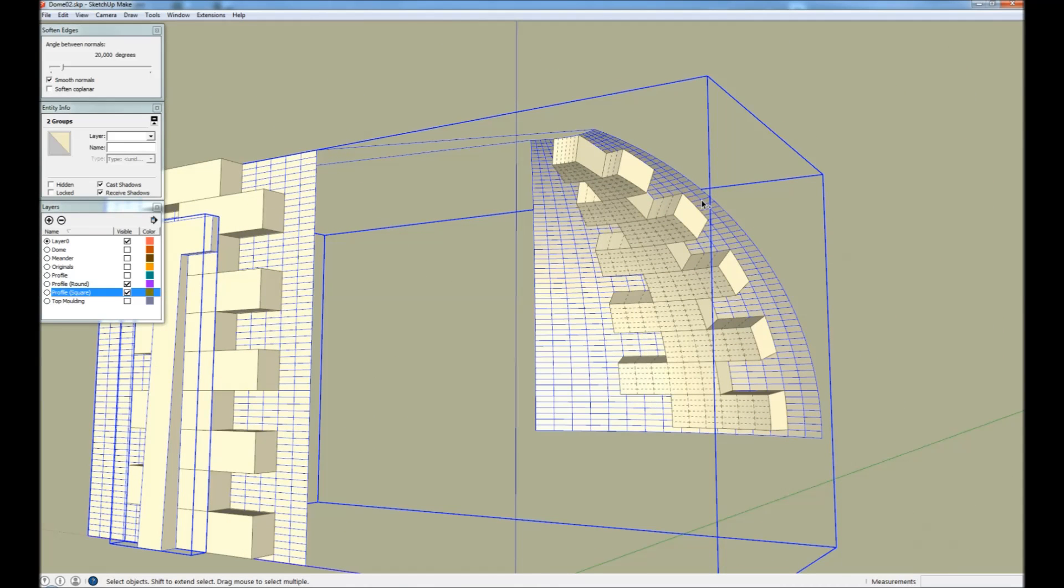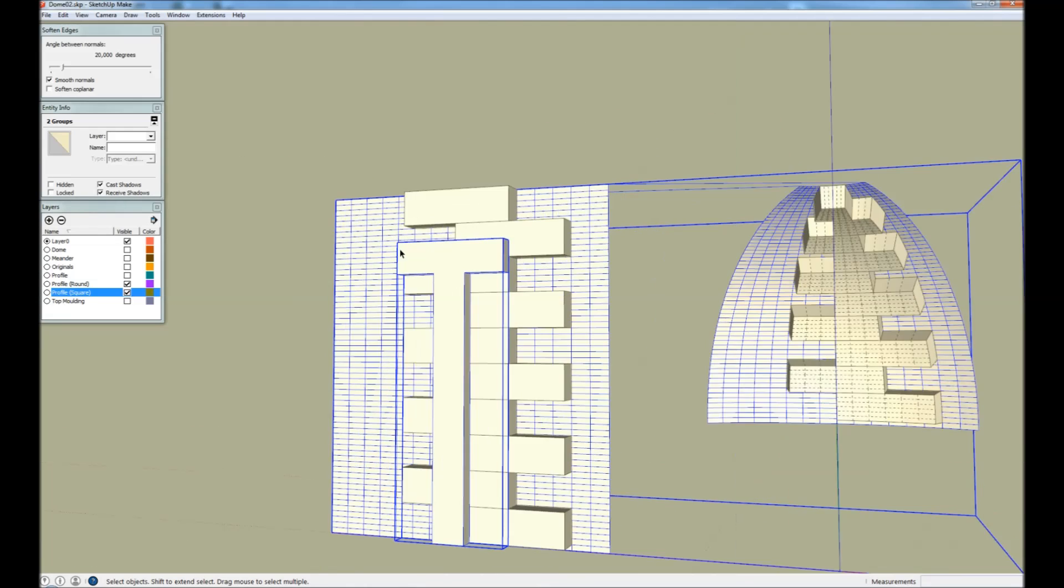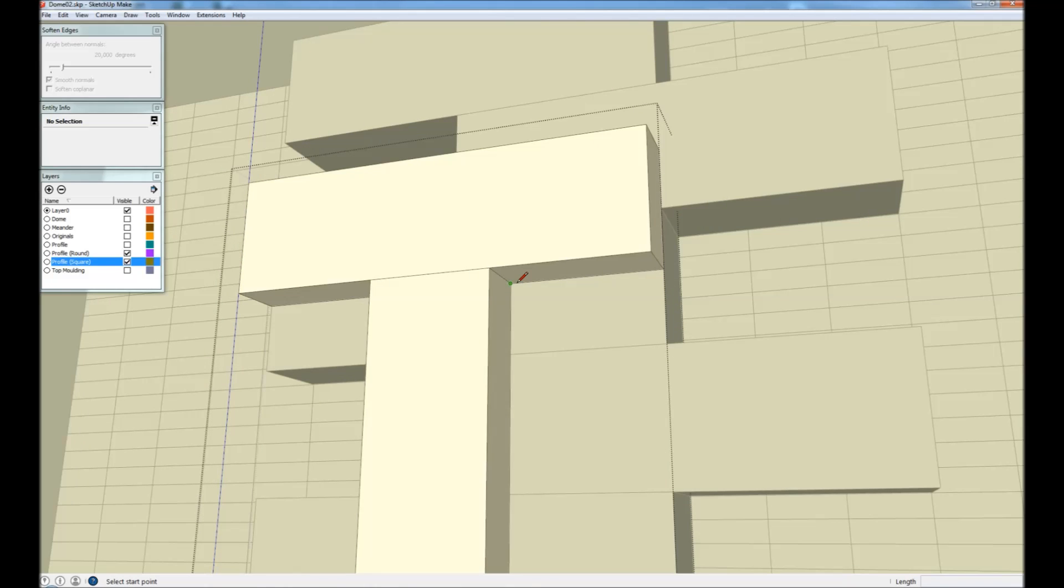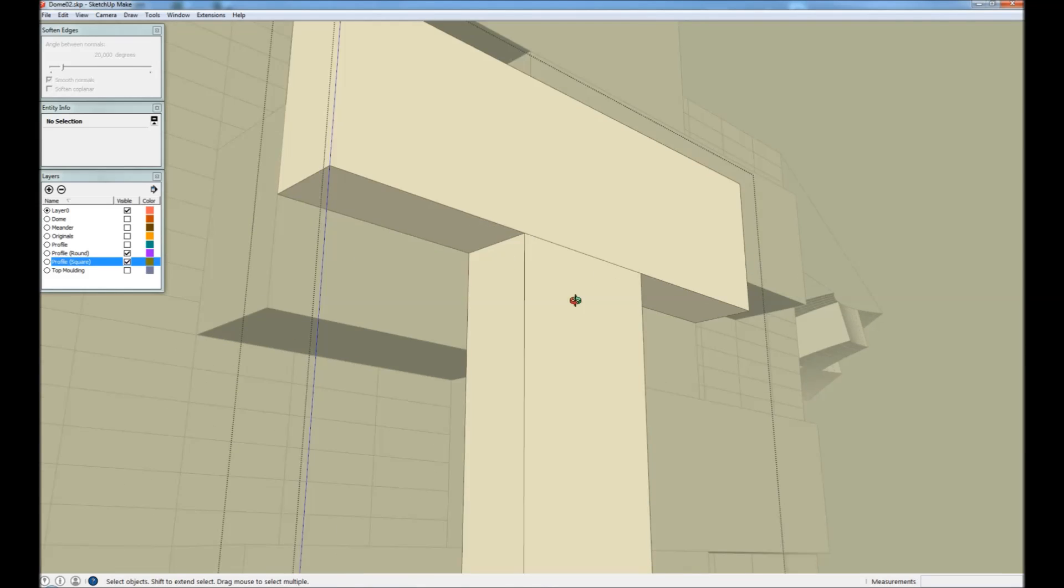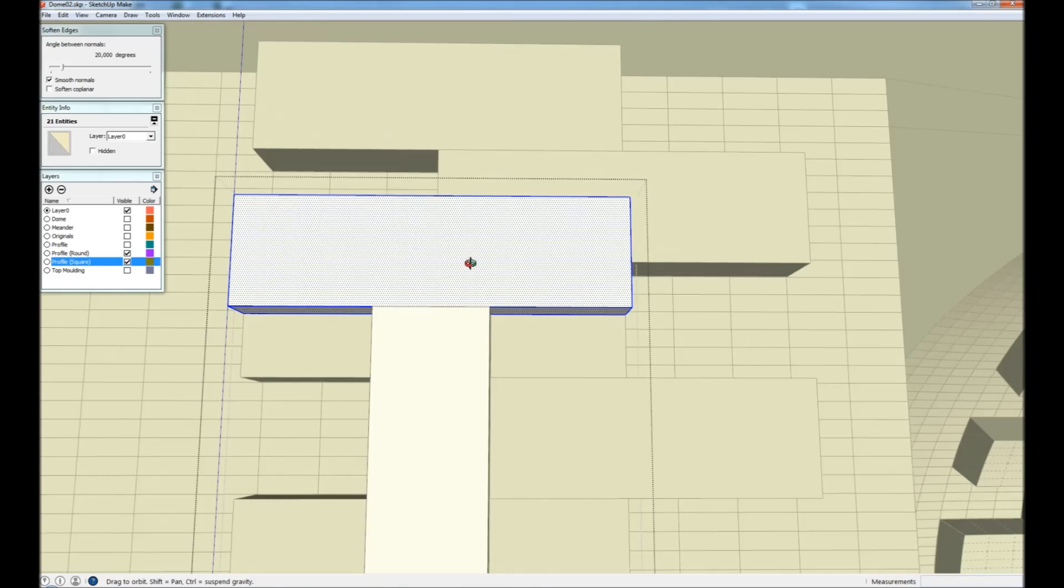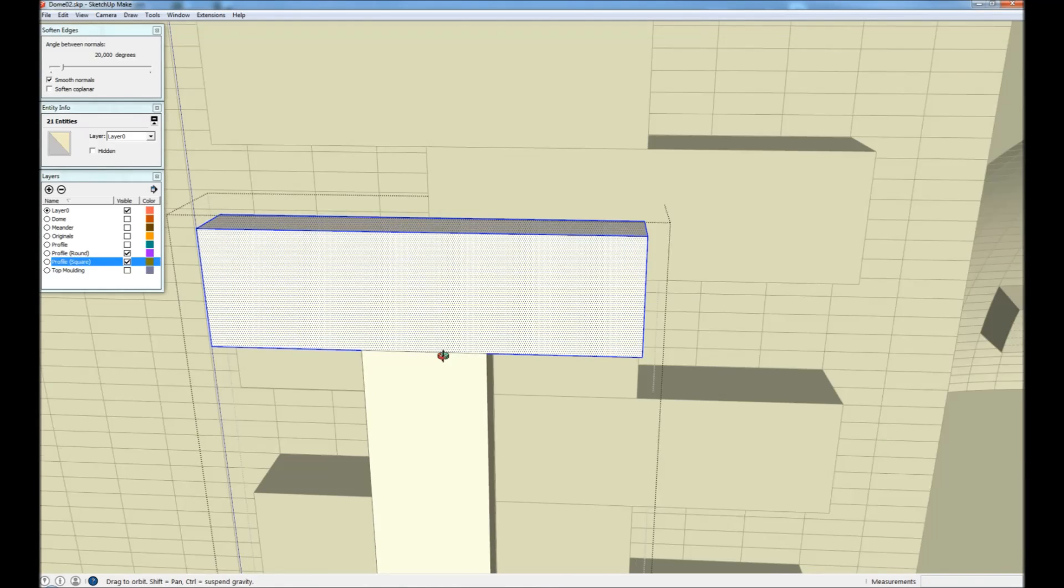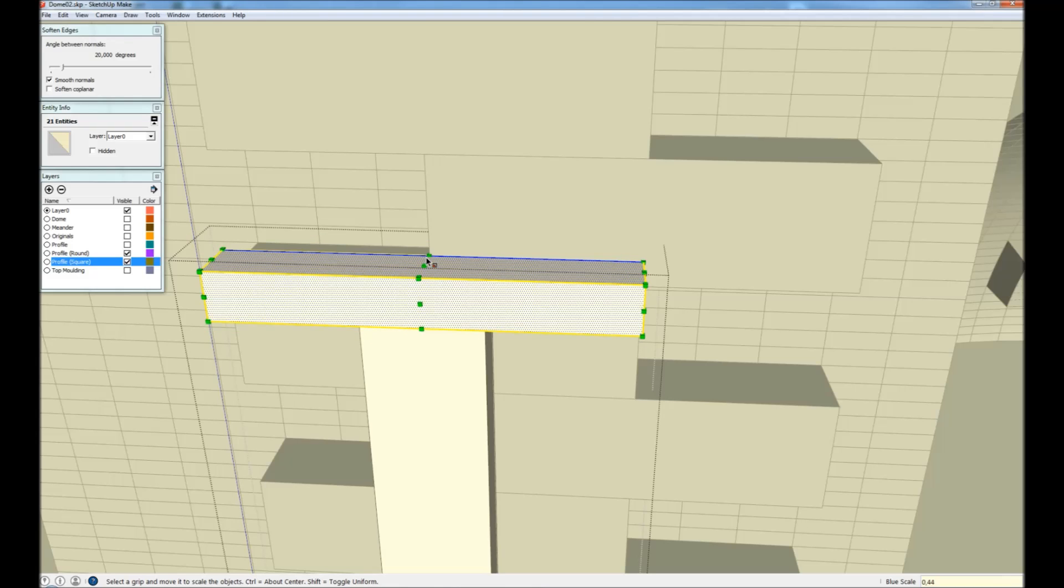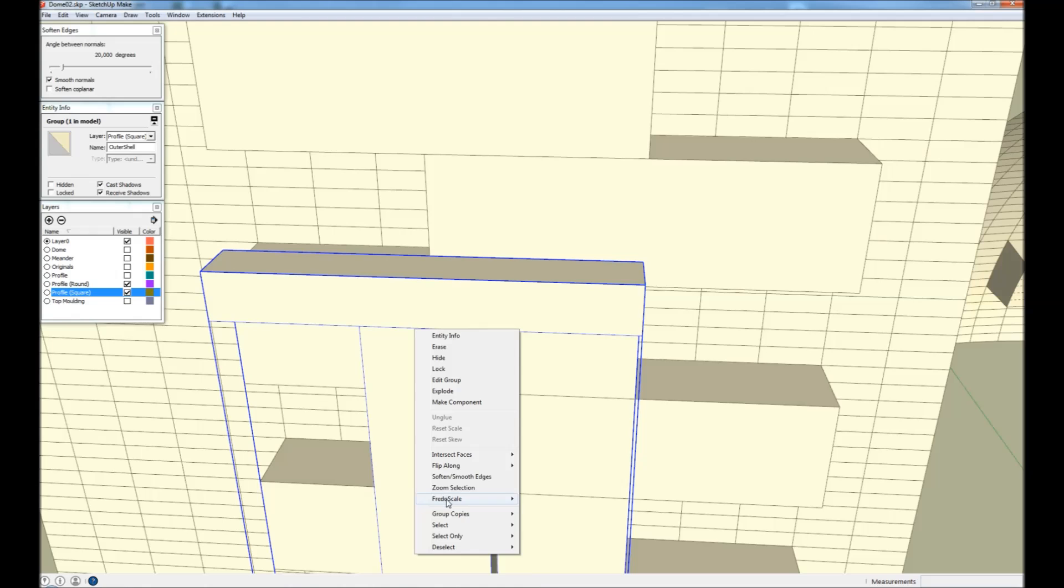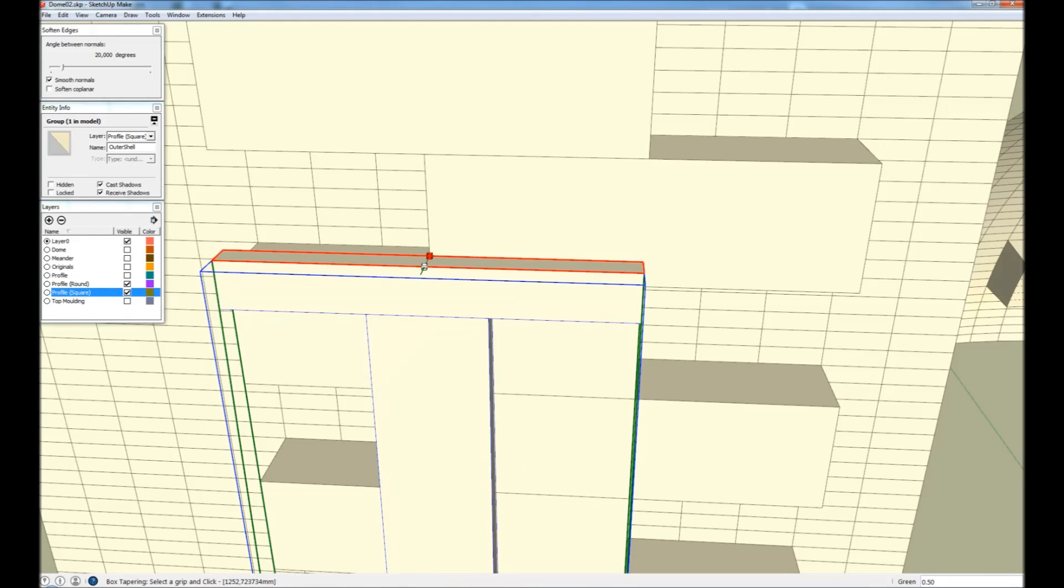So we're going to step back to before we tapered. And then we're going to separate the horizontal geometry from the vertical geometry by drawing two edges. And then we just select the horizontal part and scale it to 0.44.